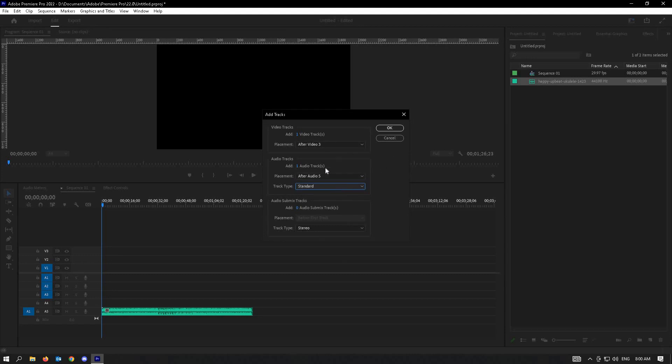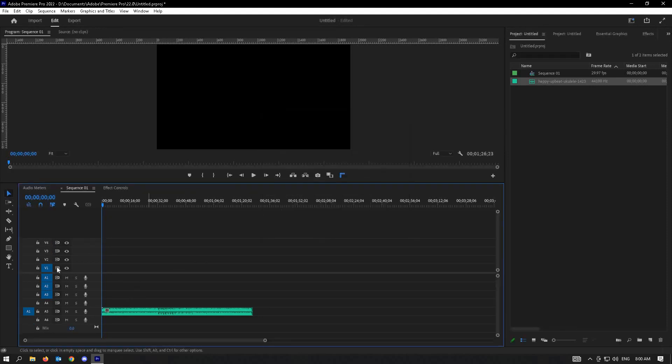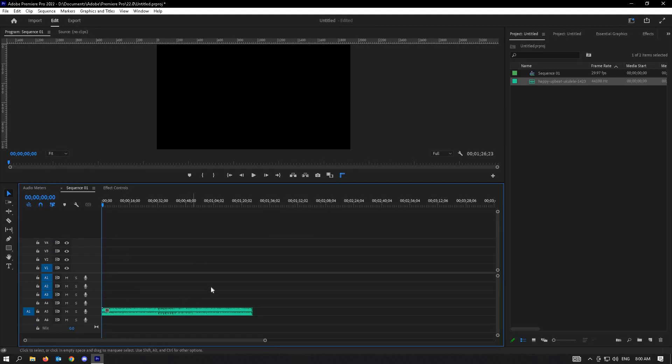Next, you just have to click OK and that should create your track. Right now, I have audio 5 and I have video 3. I'm just going to click OK and that should add my video 4 and audio 6. And that's how you add video and audio track and layers in Premiere Pro. Like and subscribe if you found this video helpful.